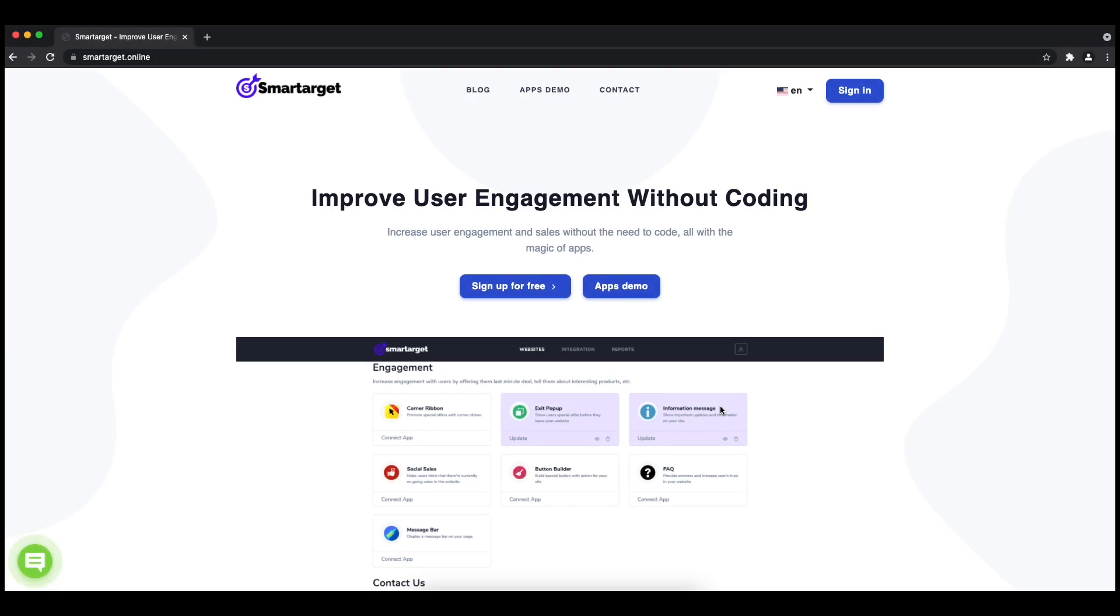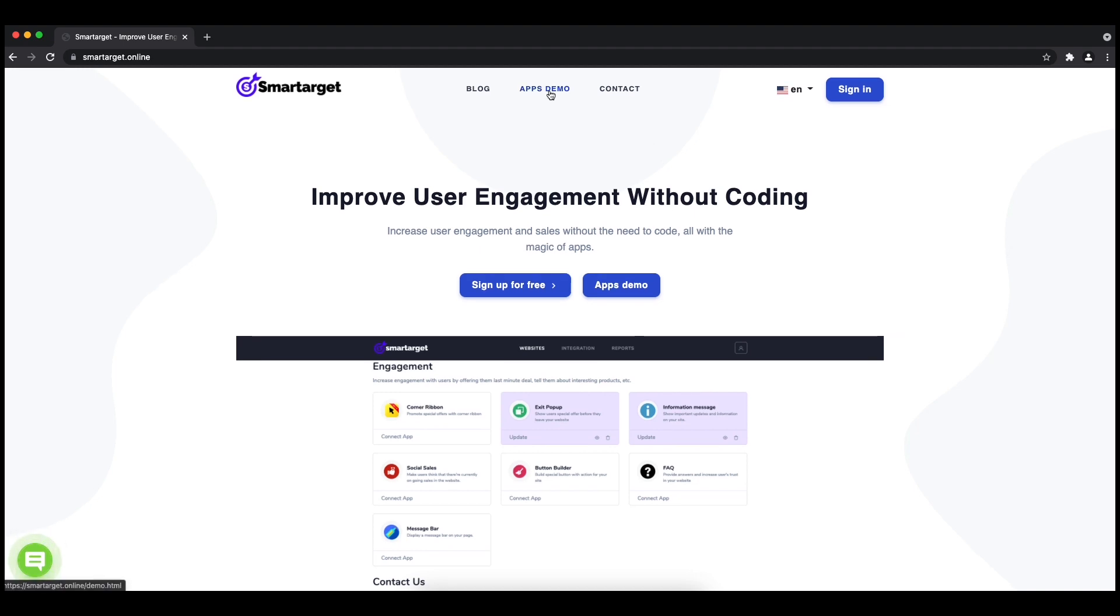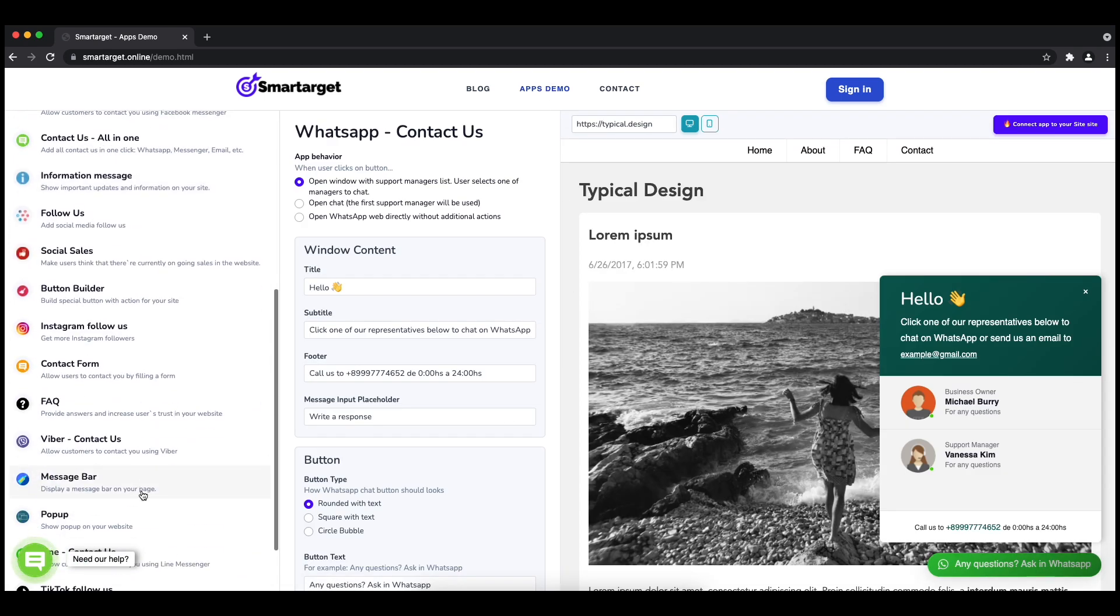Hey and welcome to the tutorial which explains how to add Line to your Rocket Spark website by using Smarttarget. It takes less than two minutes and is completely free. First, click on the Apps Demo and then you will see